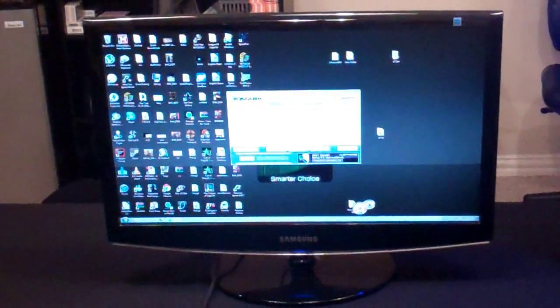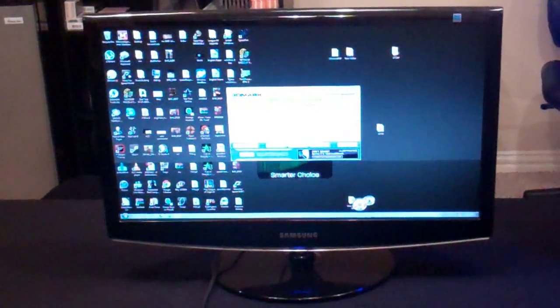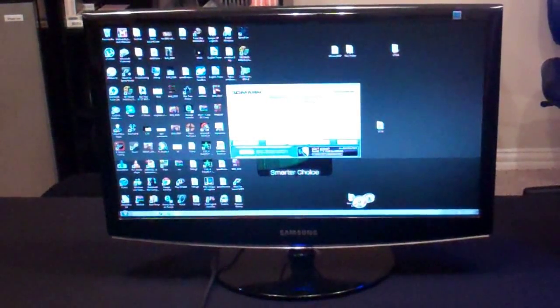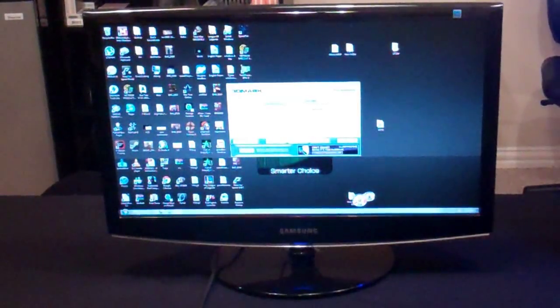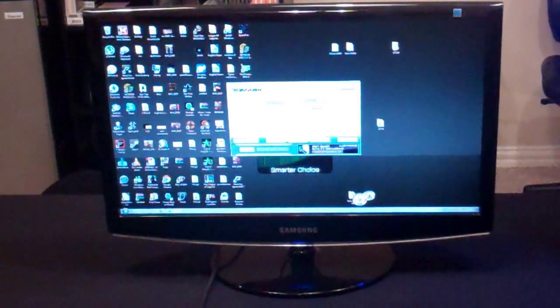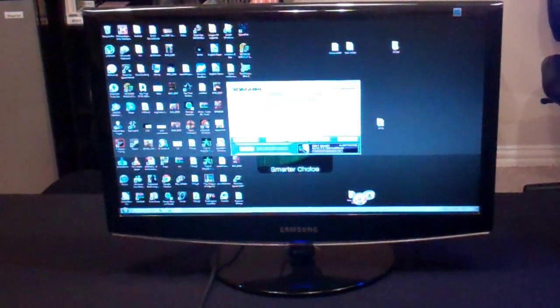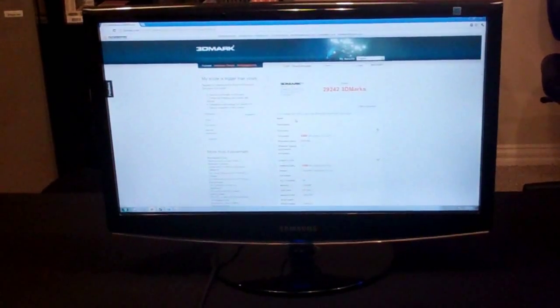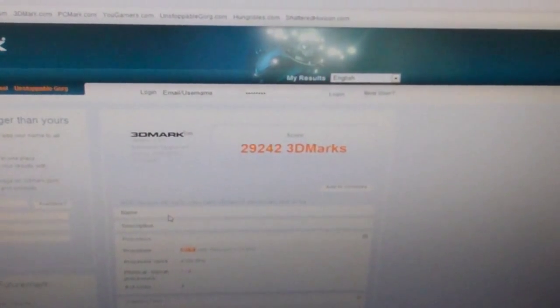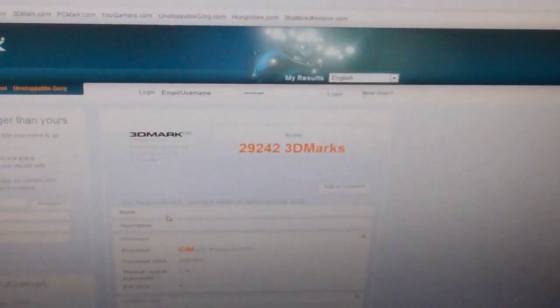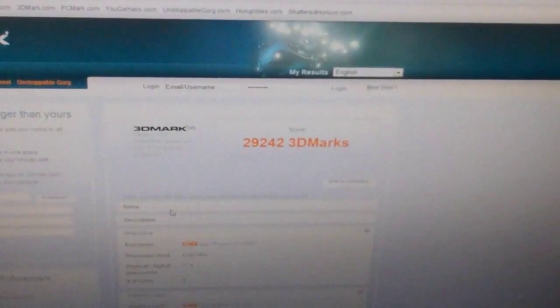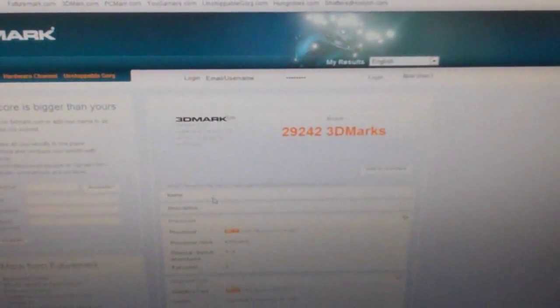We just finished running 3DMark 05 and now we're going to check our results. We got 29,242. That's pretty good. That's actually not much less than the 6970. And CPU got 31,384.